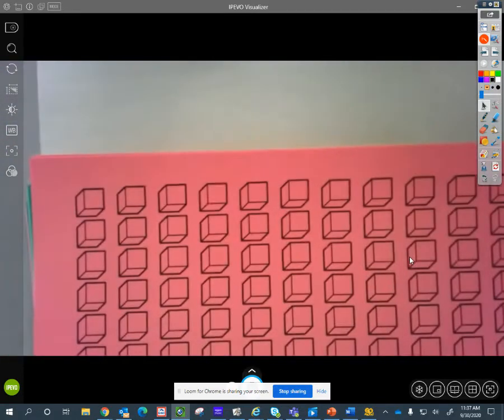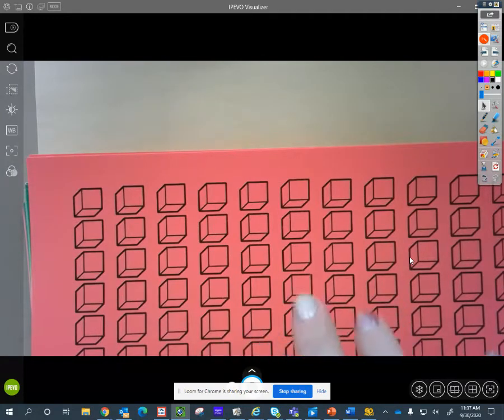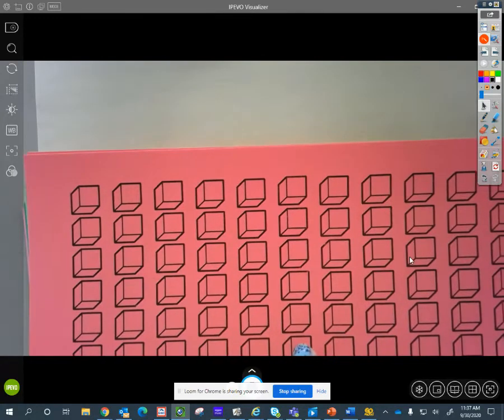So today we're going to be making robots using place value blocks. And here's the super fun thing. You guys get to cut out some colored different blocks, and you're going to get to glue them on a paper to make your robot. But here's the tricky part. You have a rule. Are you ready for the rule? Yes. The rule is you can have no more than nine of each piece.